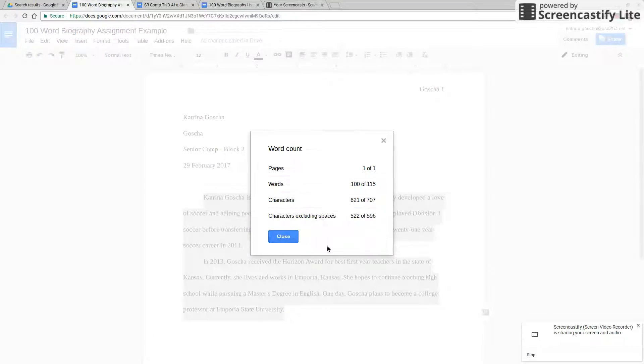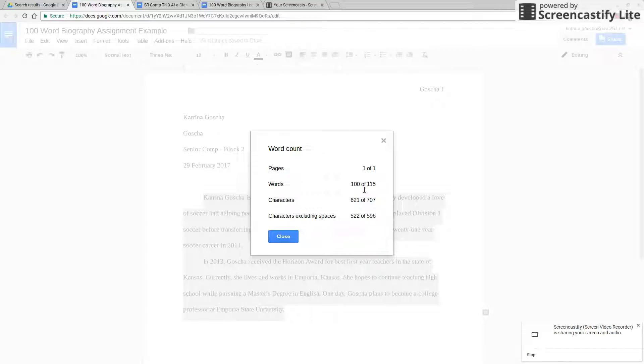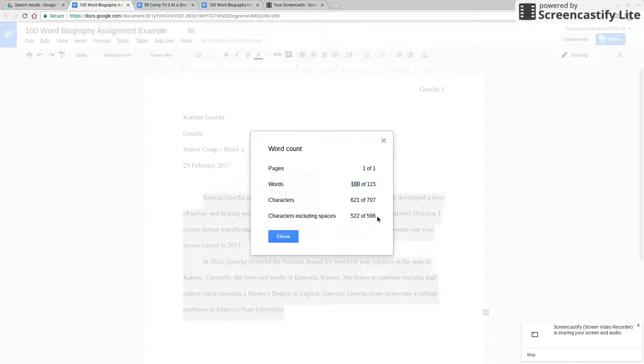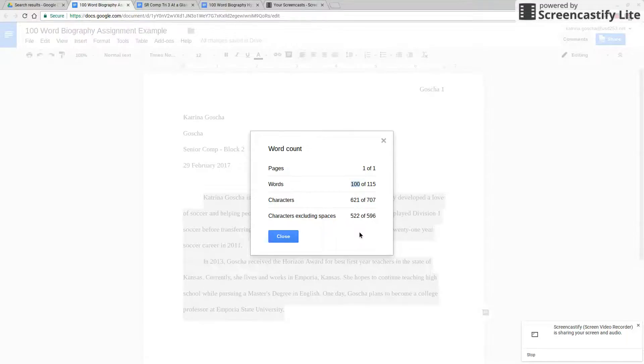So when I click that I can see my word count and that is 100 of 115 words. So the stuff I have highlighted equals exactly 100 words and that is what you want to be able to see.